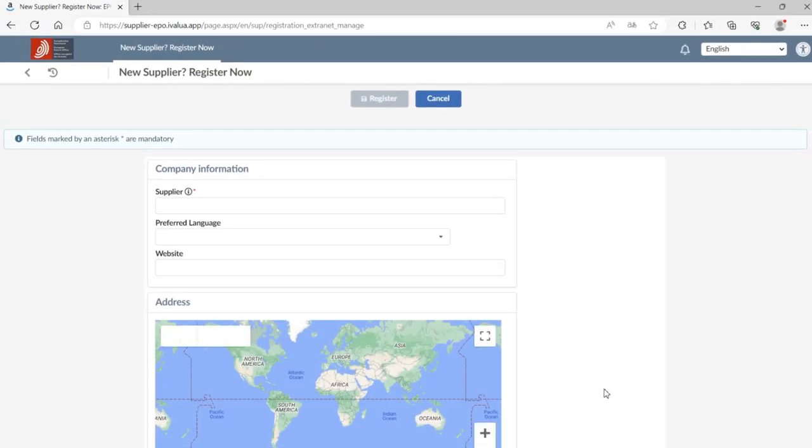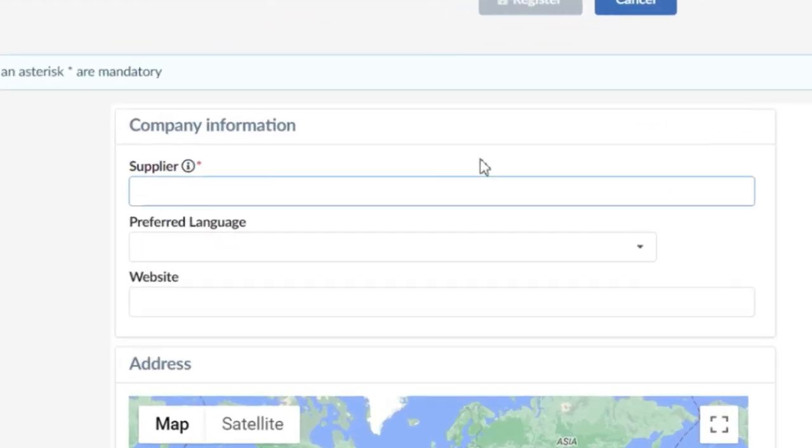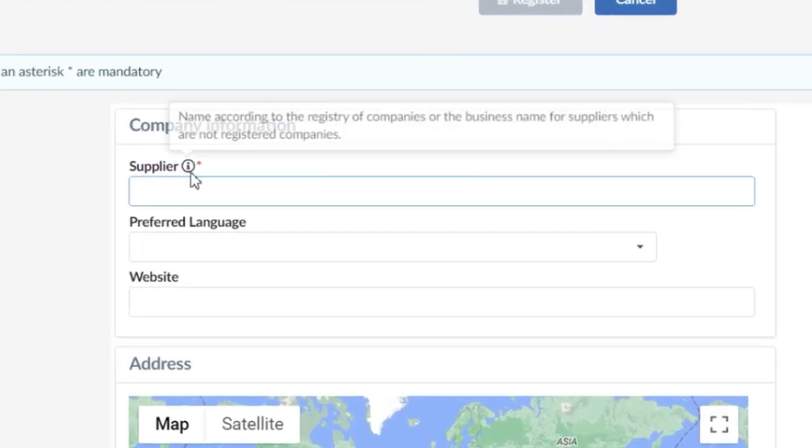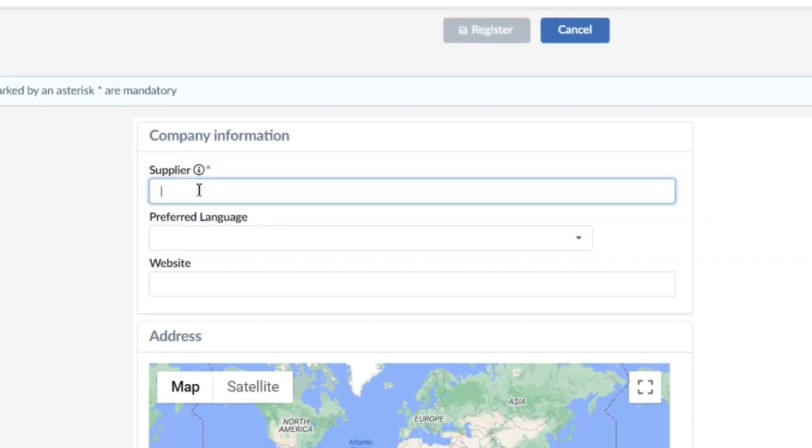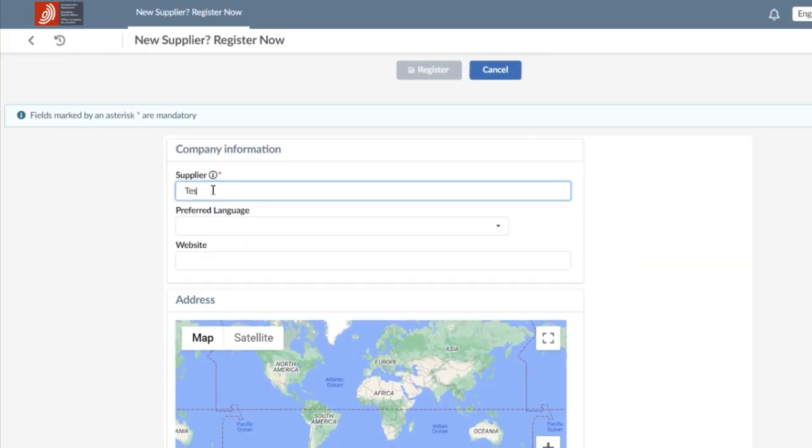To complete the company's information, you need to fill in the mandatory fields indicated by the red asterisk. If you are not sure of the meaning of the field, hover over the information icon. The first field to complete is the supplier, which is the official name of the company.